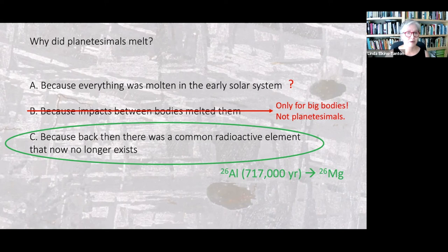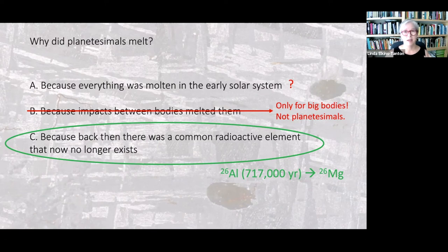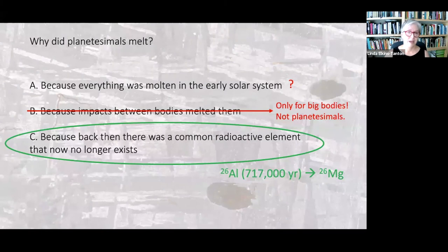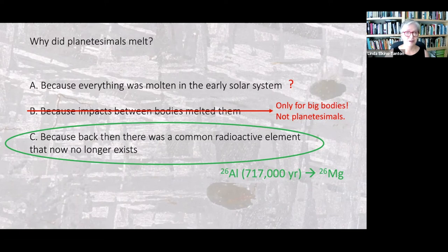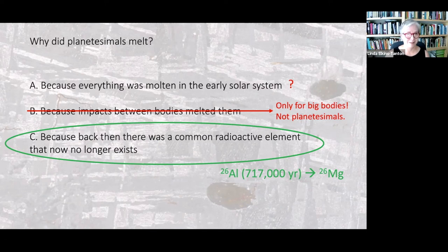So the best answer is: back then there was a common radioactive element that now no longer exists — element 26 aluminum. Its half-life was only 717,000 years, so after about five half-lives all the radioactive material is gone, decayed into 26-magnesium, its daughter product. In meteorites today, people find 26-magnesium in crystals where really only aluminum should fit. This is how Jerry Wasserburg and others discovered this ancient short-lived radioactive element that created enough heat to melt planetesimals — how we think the first cores formed in the solar system.